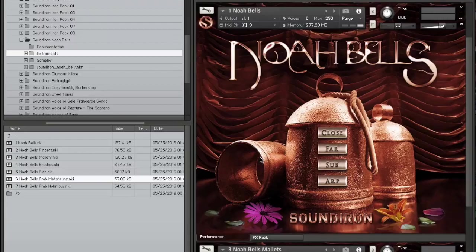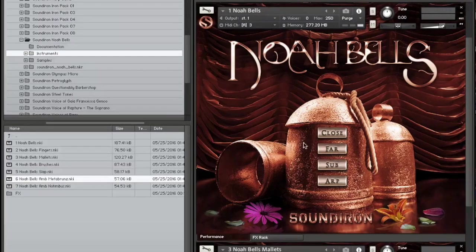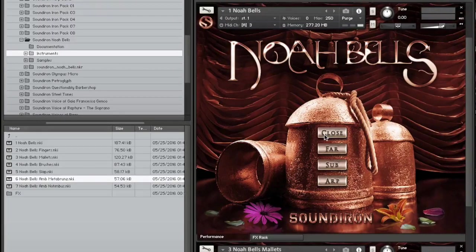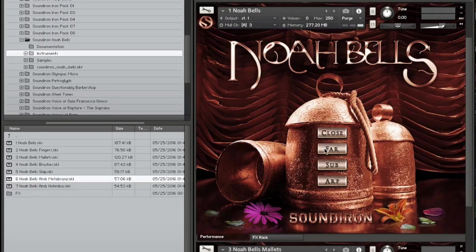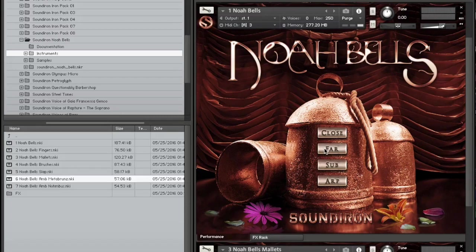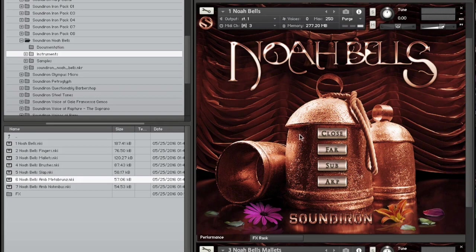They were captured from both a very close dry stereo position and a far wide position in a large cathedral to provide you with very distinct tonal and atmospheric flavors. You can use the intuitive UI controls